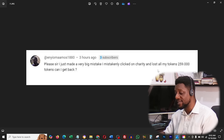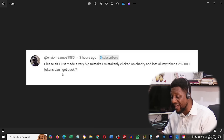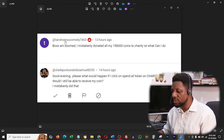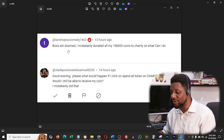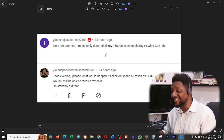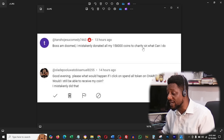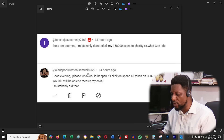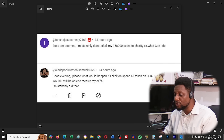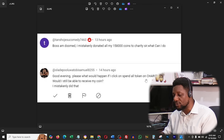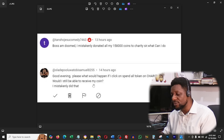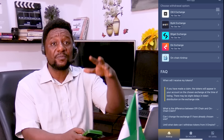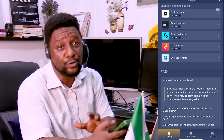Look at this comment — Enyoma Amos says: 'Please sir, I just made a very big mistake. I mistakenly clicked on charity and lost all my tokens — 259,000 tokens. Can I get it back?' And Tansho JSU Comedy says: 'I mistakenly donated all my 158,000 coins to charity, what can I do?' And Oladekpo Samuel says he also accidentally clicked spend all on charity. A lot of people are making this error — please don't.